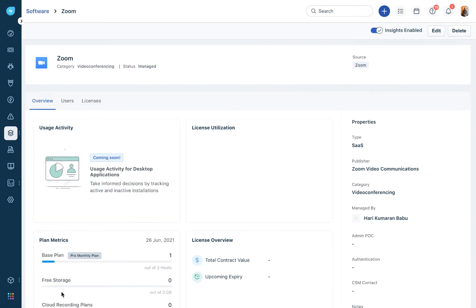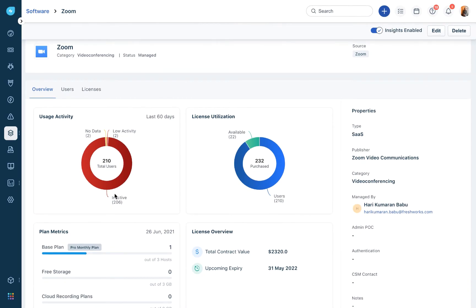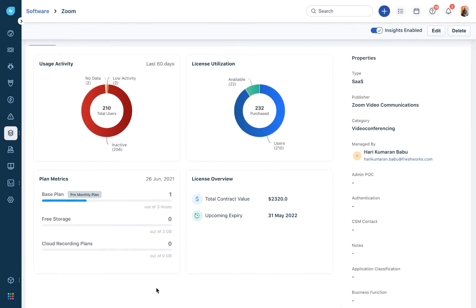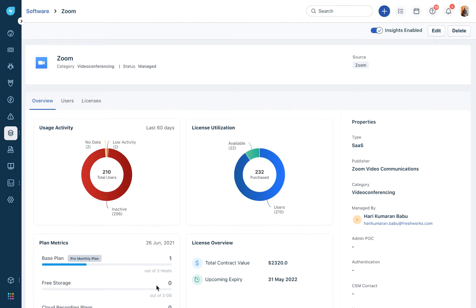Let's quickly see how the Zoom integration looks. Here you can see very granular usage activity and you can also understand license utilization — that is, how many available licenses you have with respect to a Zoom enterprise subscription and the number of users currently using it. You also have some specific plan-based metrics, since you're directly integrating with Zoom, all the plans specific to Zoom get populated here and you can understand usage based on these plans.